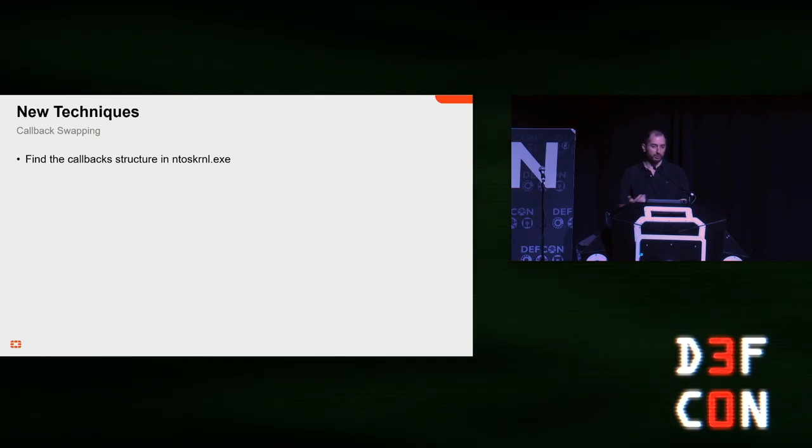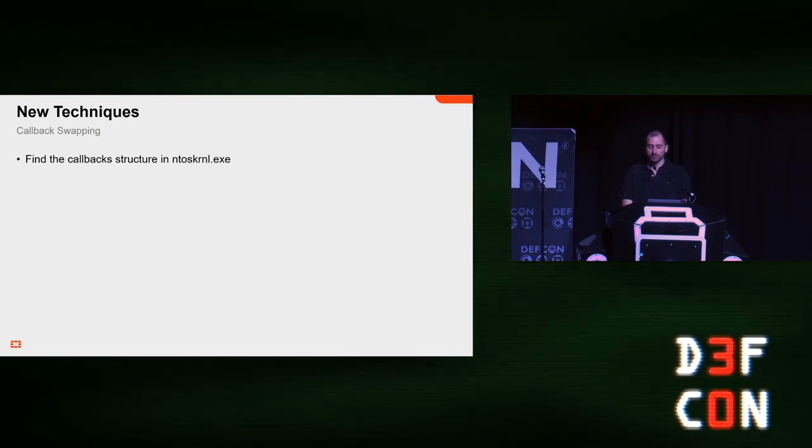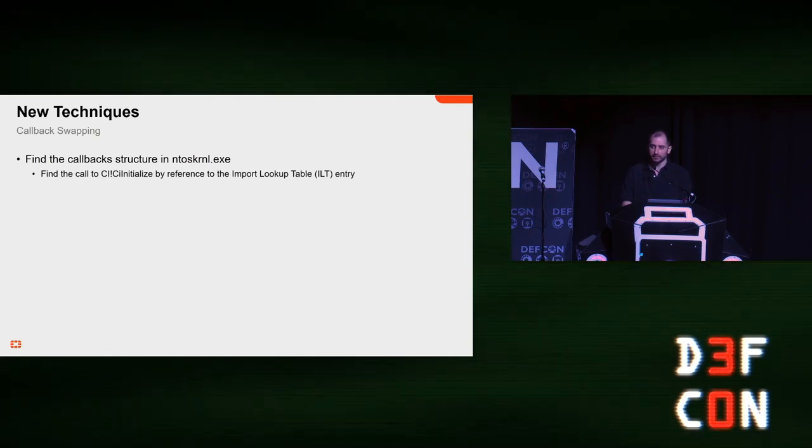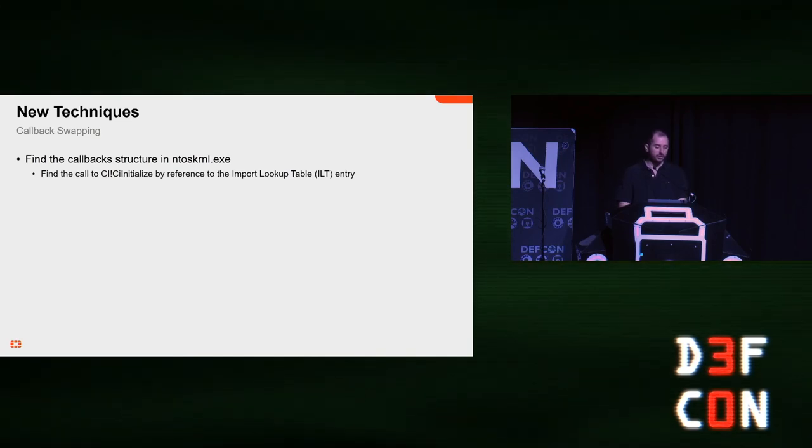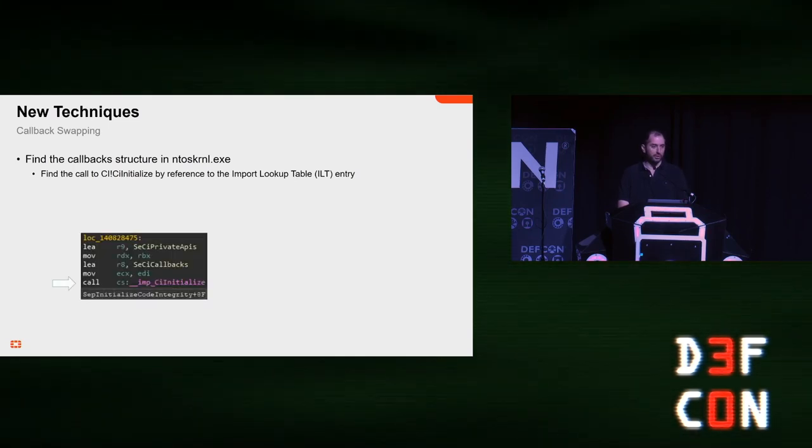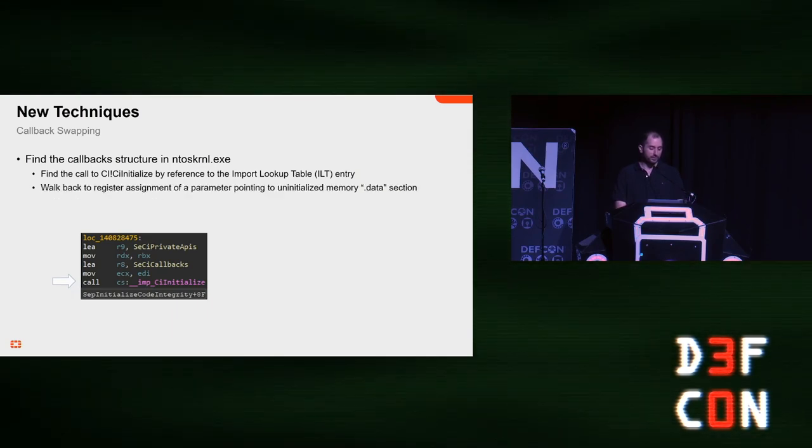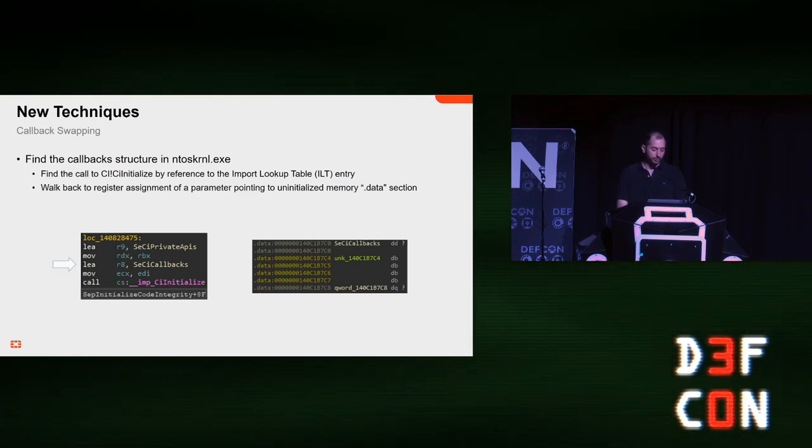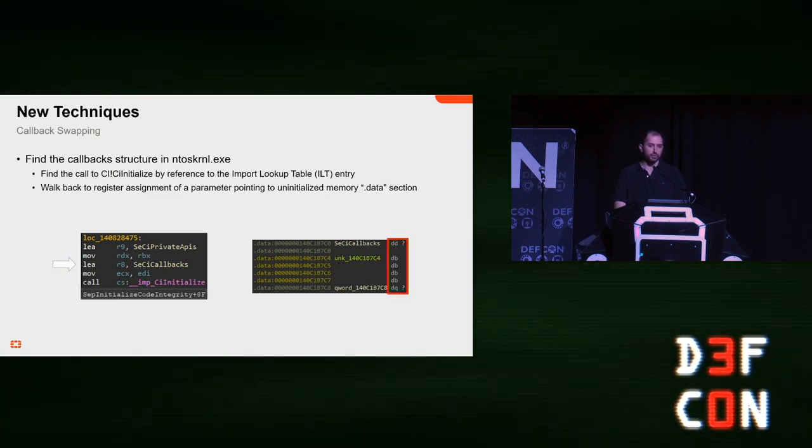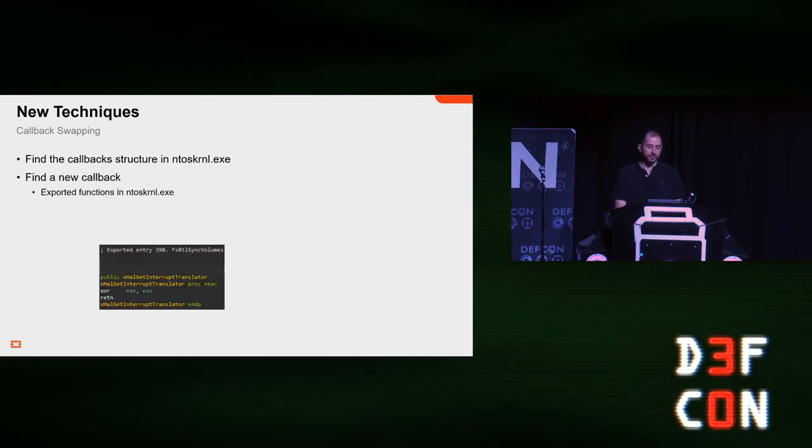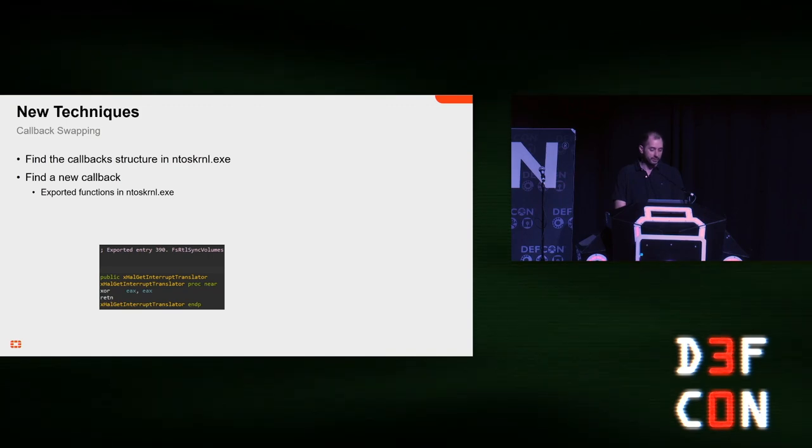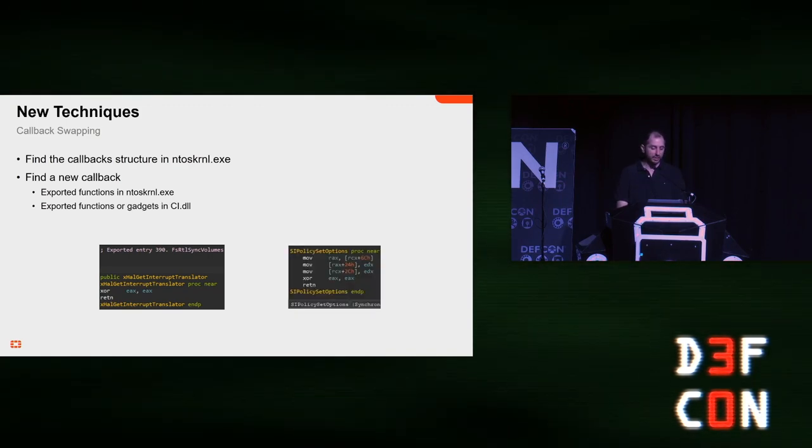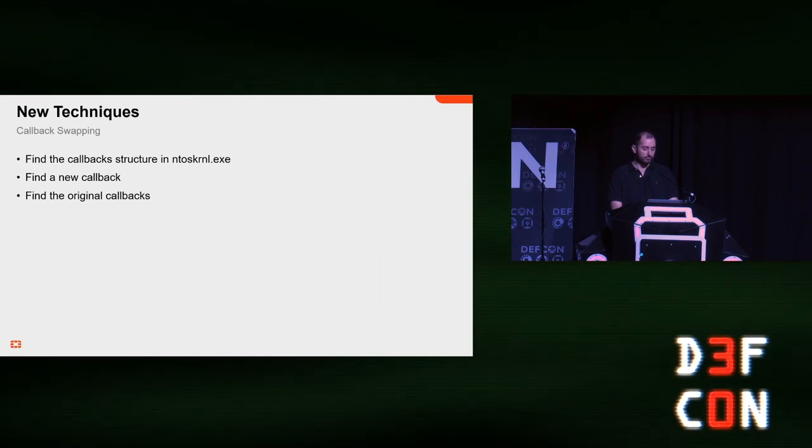So, we're basically going to swap the callbacks. But, we need to find out how to do it. So, first, we need to find the callback, the global callback structure. It's very easy to do because CI initialize is imported by the kernel. So, we can just find reference in the import address table for it. From there, we need to go back and find the register assignment for it. And, basically, when we do, we see that the address will point to initialize, to uninitialized memory in data section. Now, we need to find a new replacement callback. Which is pretty easy to do because all we need to return is zero. There are exported functions in the kernel for this. And, if we don't want to go that far, we can just use CI.DLL itself and look for gadgets or exported functions in it.